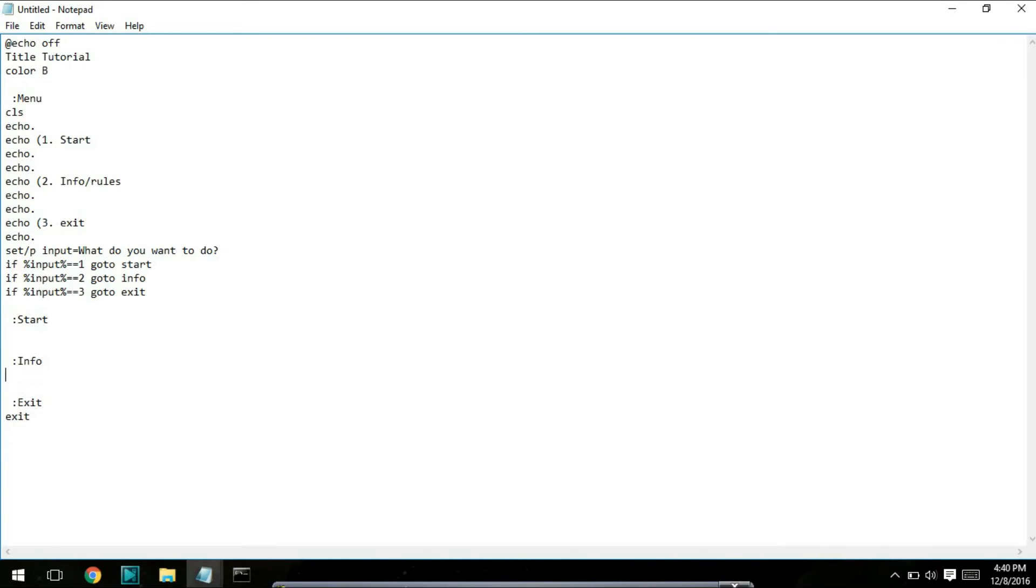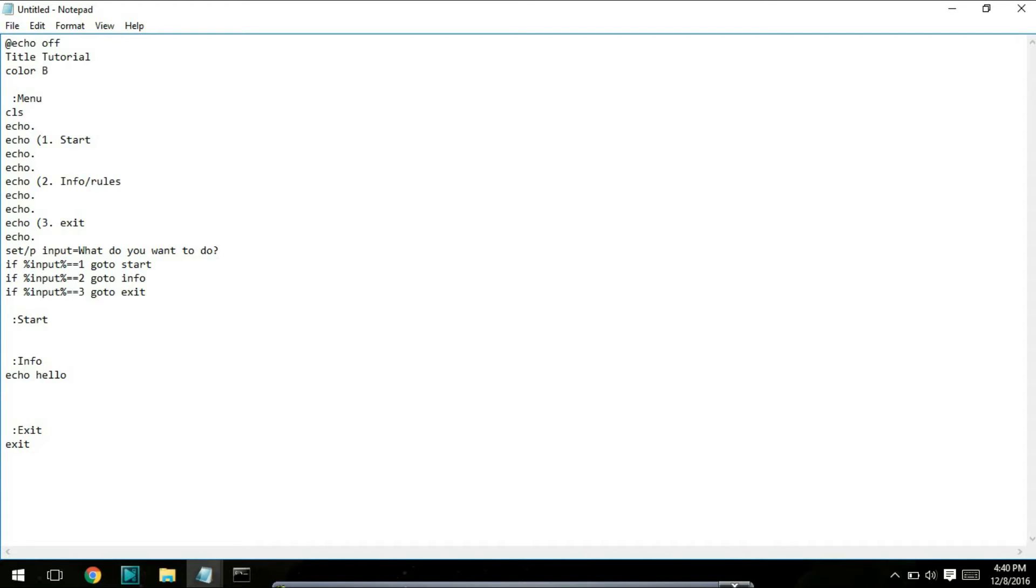So info: it's going to type echo hello. This is just an example. That's not actually the info of the game. And I'm going to click pause. I'll show you guys what pause does in a bit.